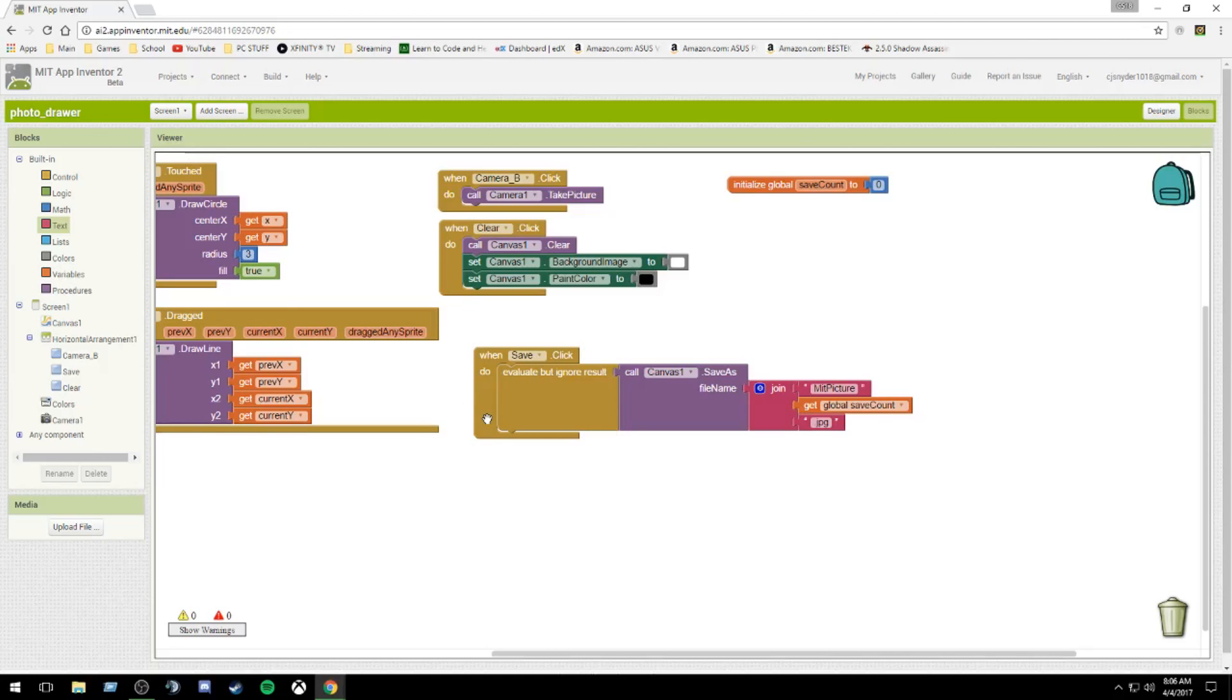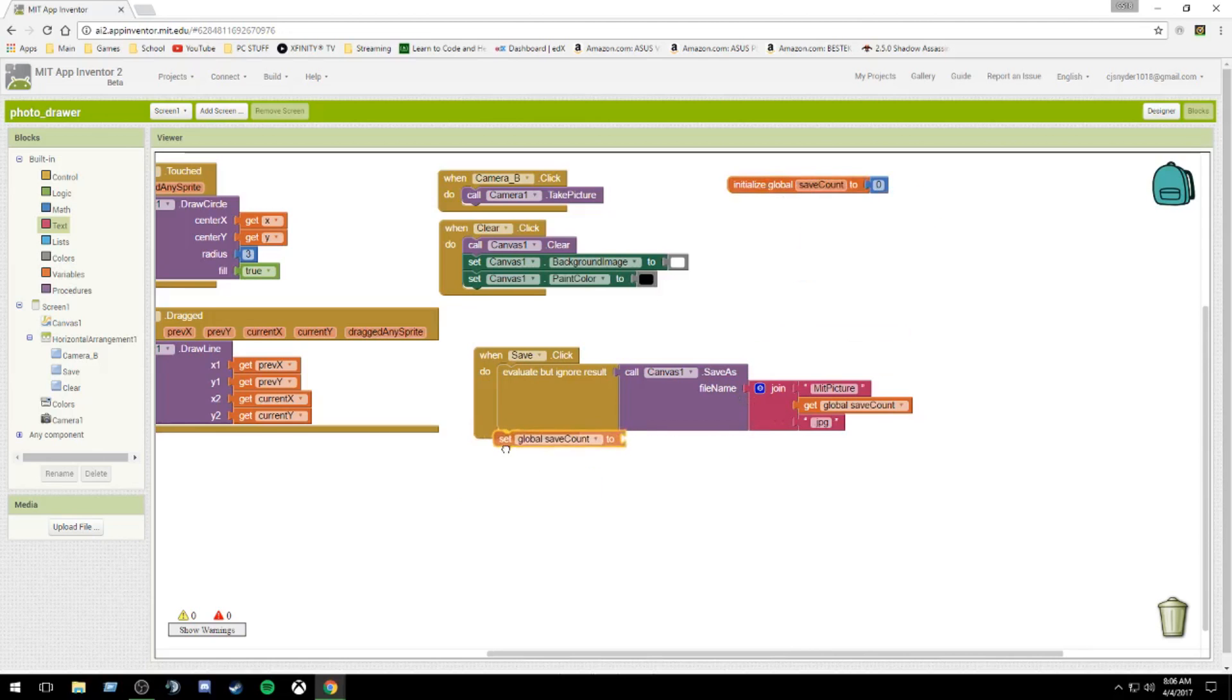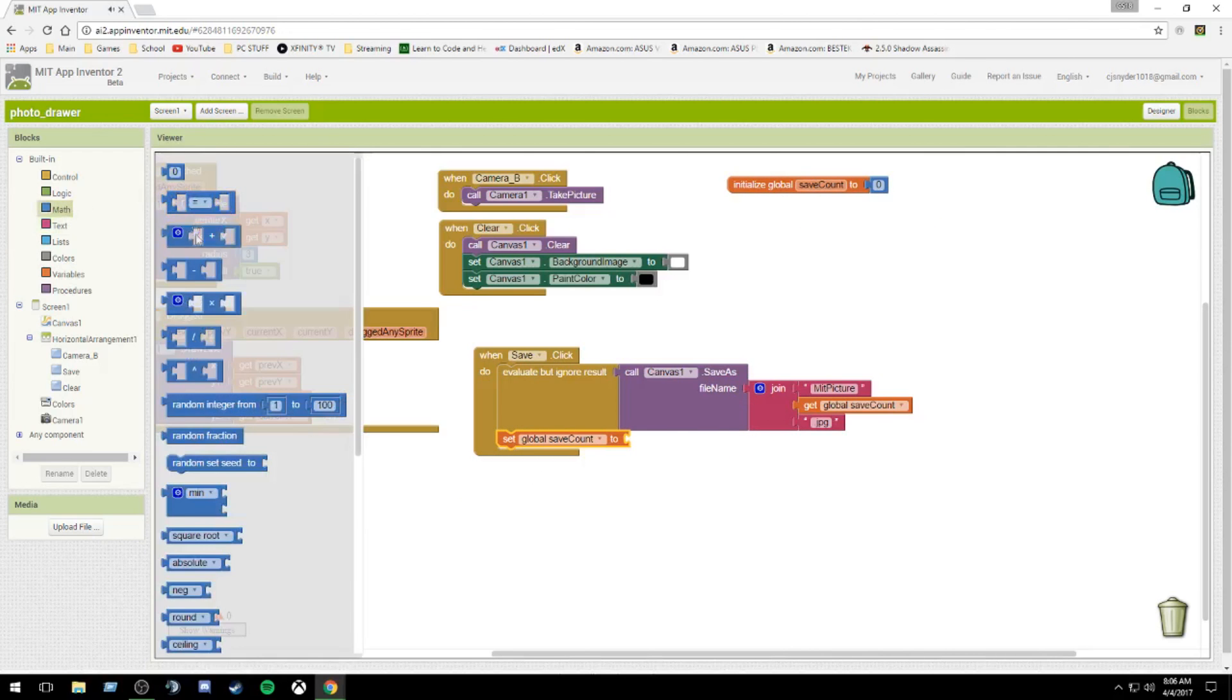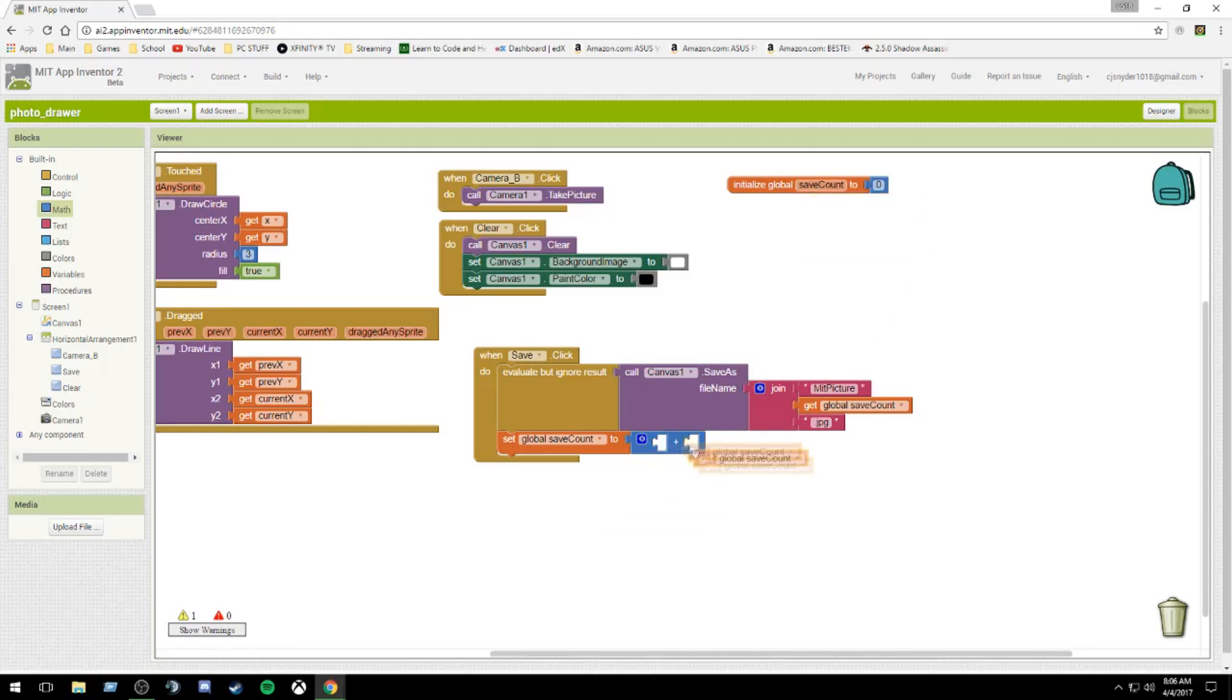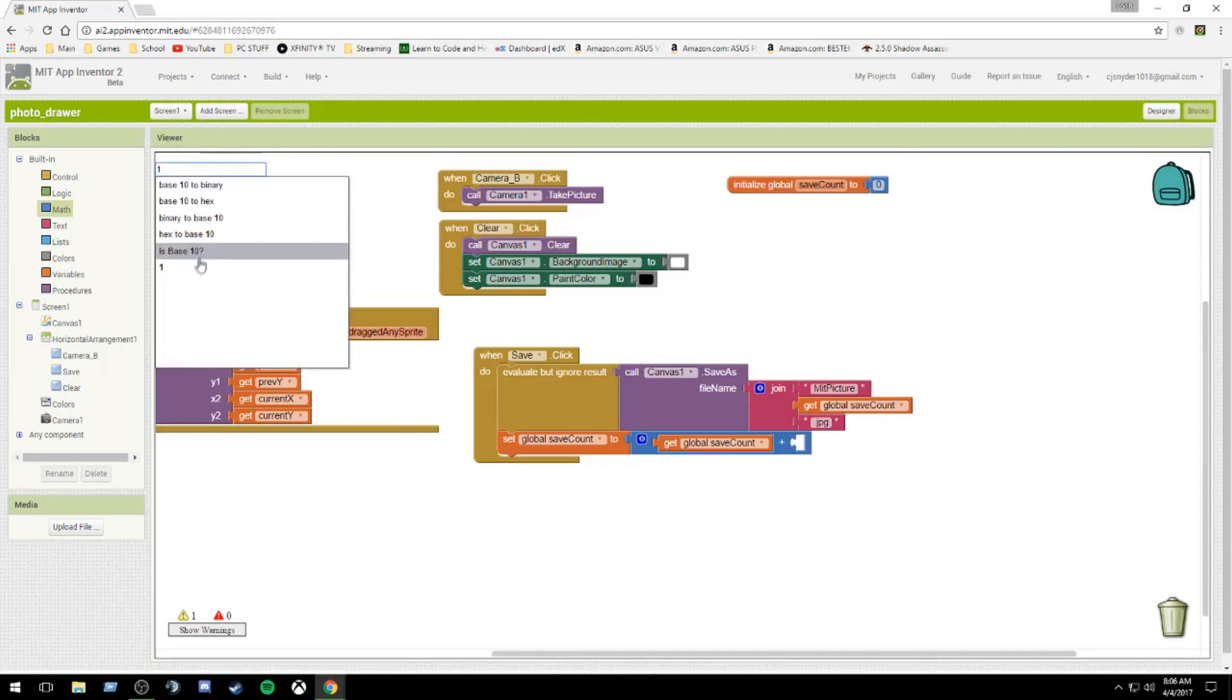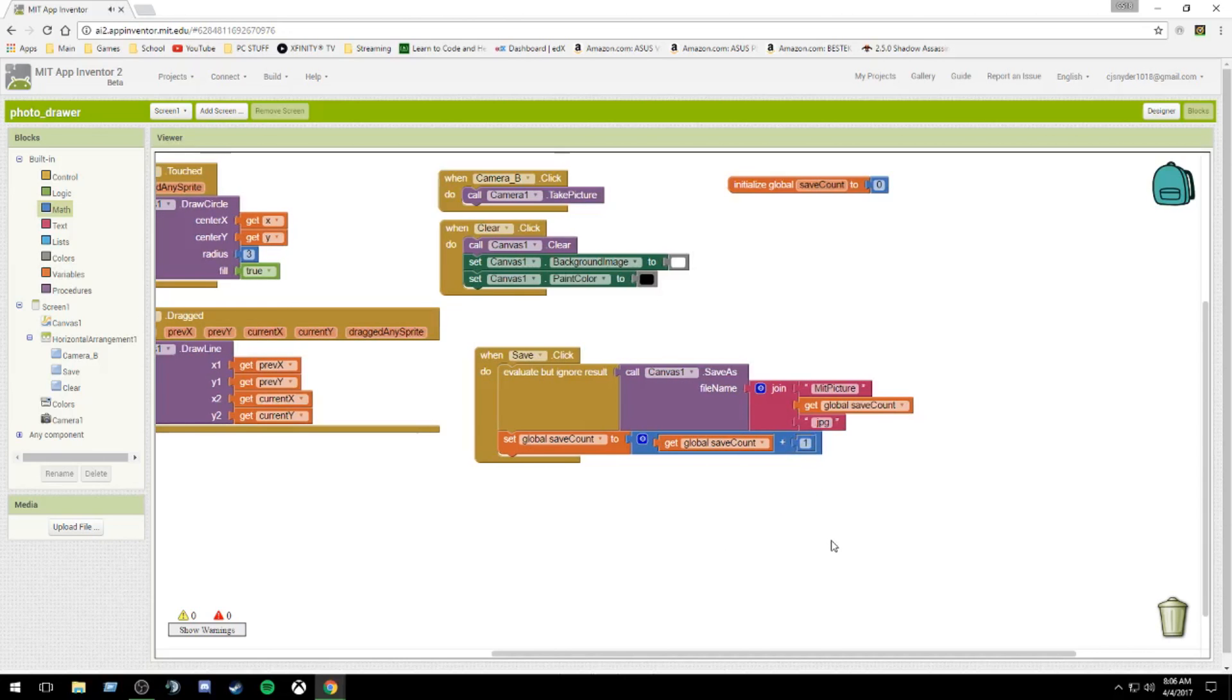And now what this will do currently is it won't change the save count. So it'll still just save with MIT picture 0.jpg. So what we need to do is make our variable increase. The best way to do this would be to set global save count. We're going to grab a math addition block. We're going to get global save count. So we're going to take whatever the current global save count is and we're going to add one to it. See, that time our one worked in the top left. And that is your save button complete.